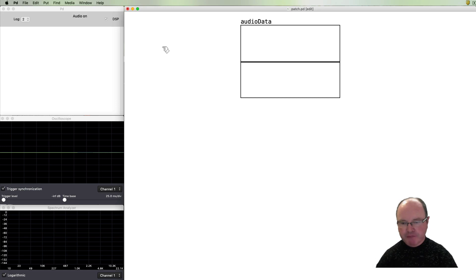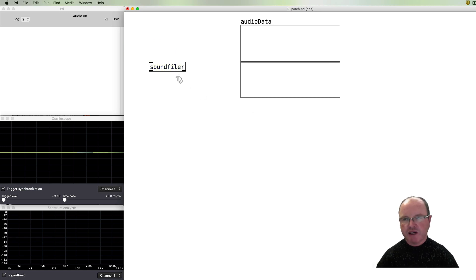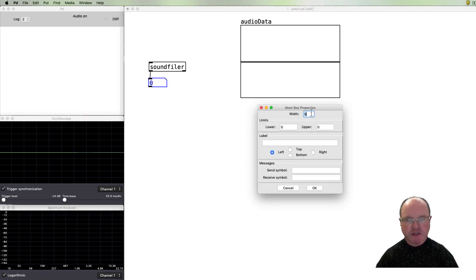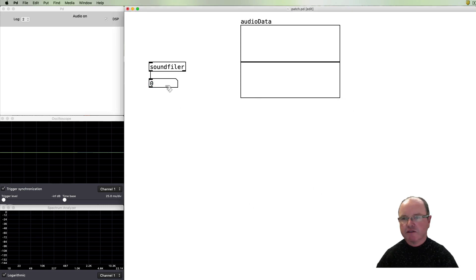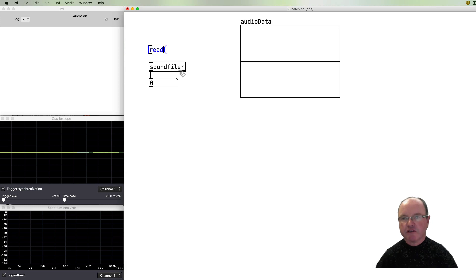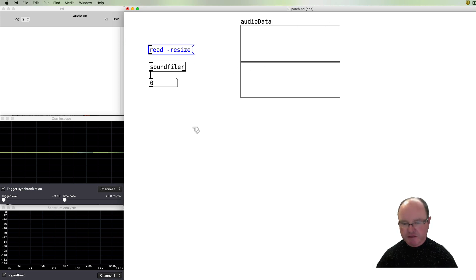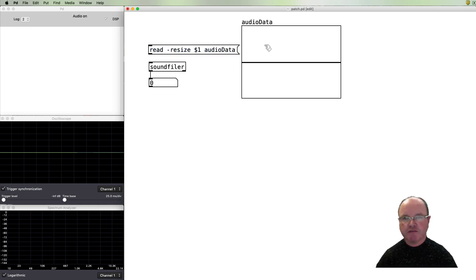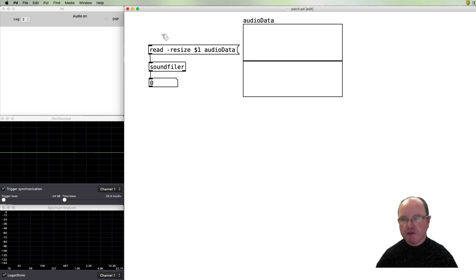So there's our array. The main object which helps us read it in is called the soundfiler object. When it loads, it outputs the length of the audio file in samples — it's going to be quite a big number so I'll give us a bit more space. The message to soundfiler will be 'read' with '-resize' so that the audio data buffer is resized to match the file. We pass in the file name as an argument and give it the name of the array.